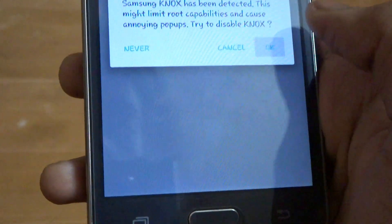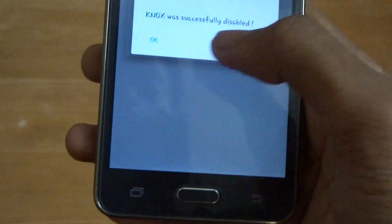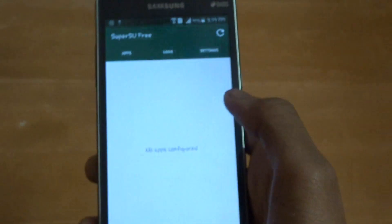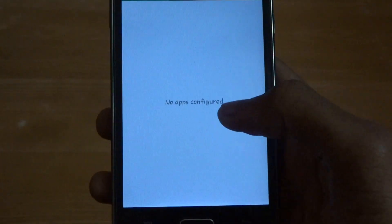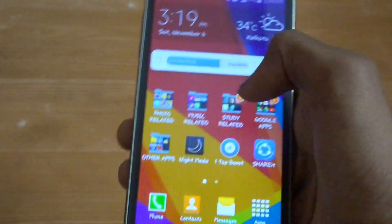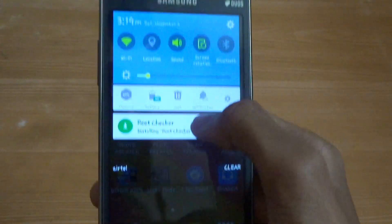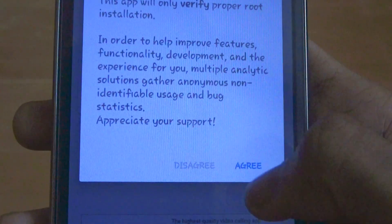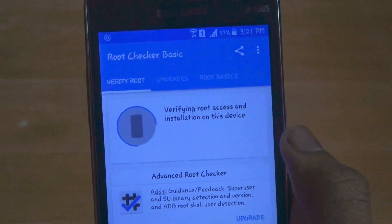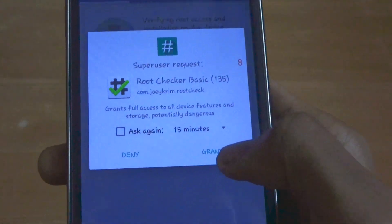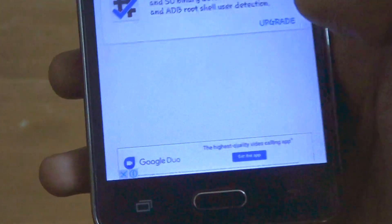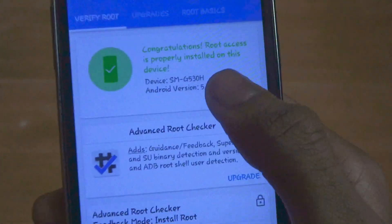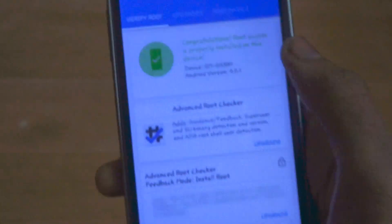You can now check the root by installing an app like Root Checker Pro or something. Let me install it. Yeah, it's installed. Let us check if it's rooted. I agree. Let us tap this. It will pop up with the permission. If it pops up, it means you're rooted successfully. It says congratulations, root access is properly installed. Okay, that's for today.